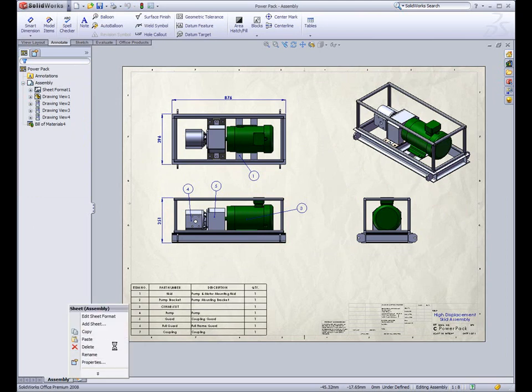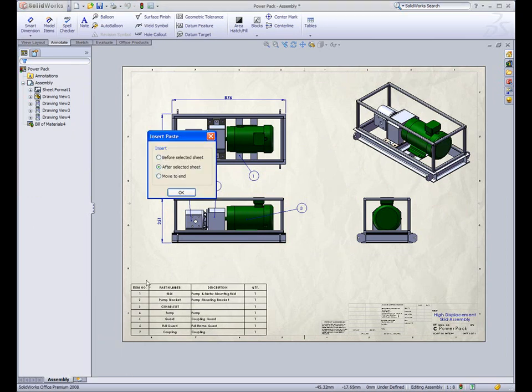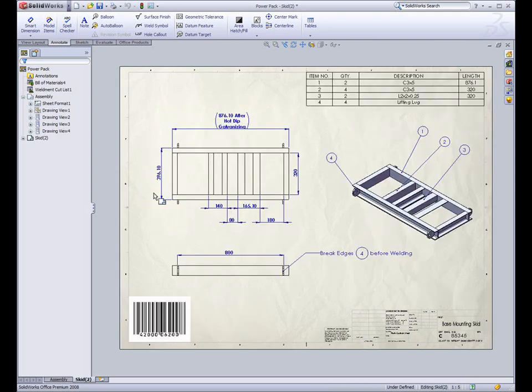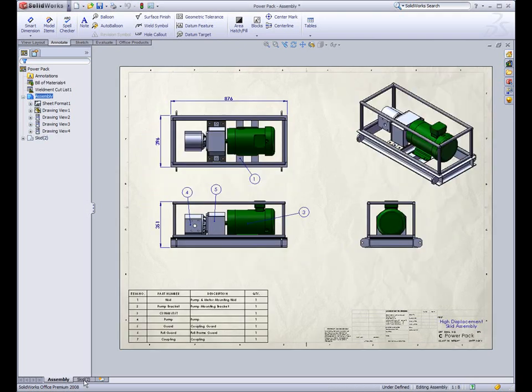In this example, I've consolidated my entire project into one file. Now I have a multi-sheet drawing that shows the overall assembly as well as the welded skid drawing.